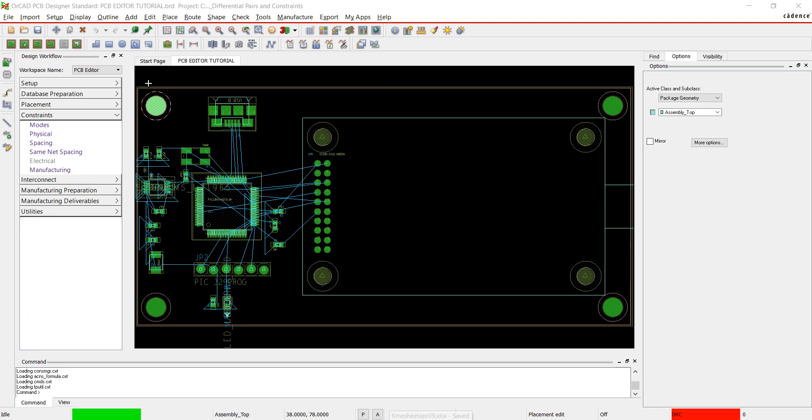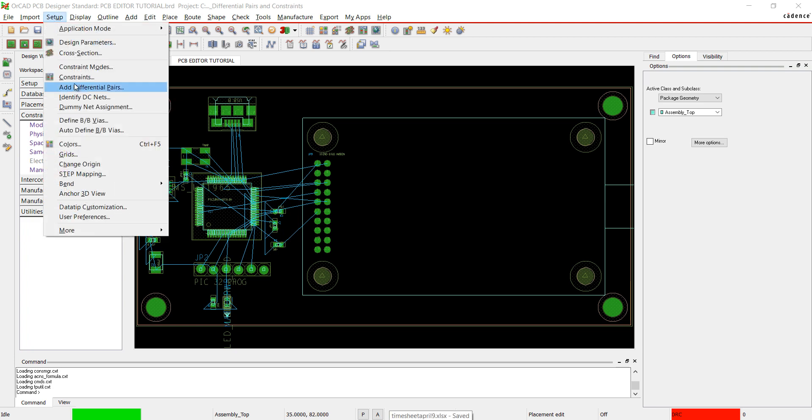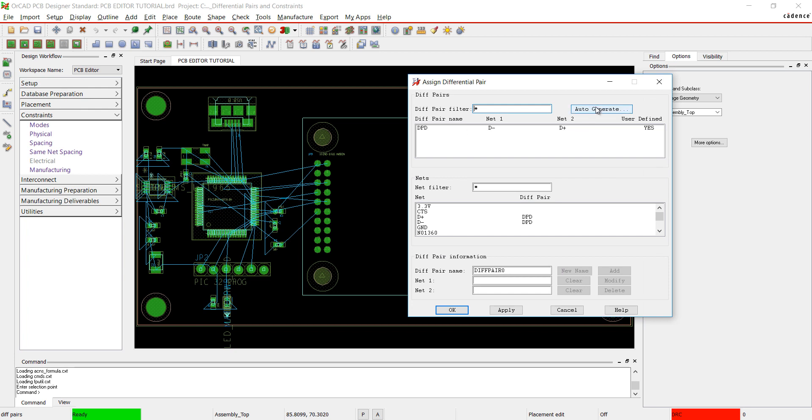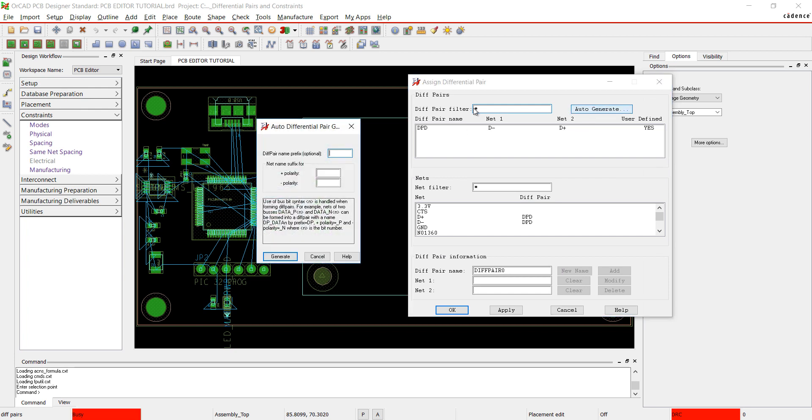If you did not define your differential pairs at the schematic level, go to Setup and Add Differential Pair. Click Auto Generate. I'm going to add DP for the name and set the polarity to positive and negative. Click Generate.